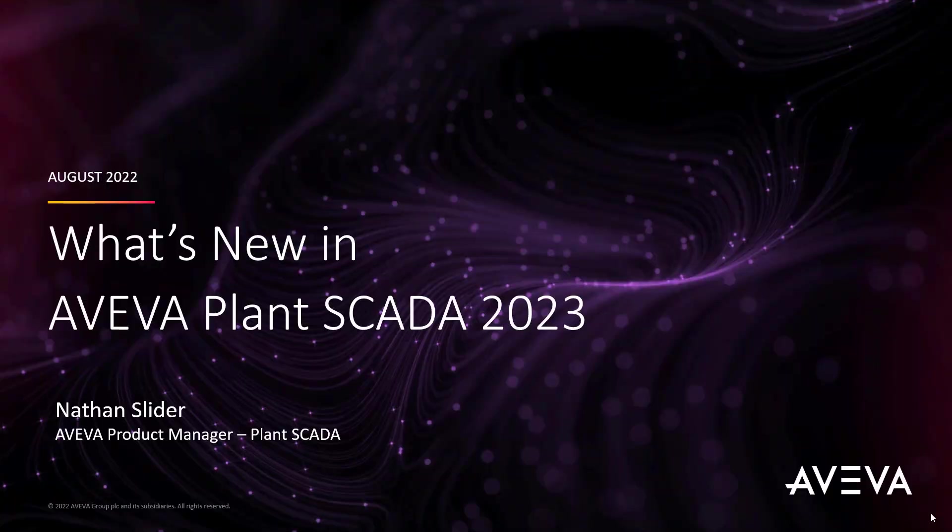Hi, and welcome to the What's New in Aviva Plant SCADA 2023 release. My name is Nathan Slider, Aviva Product Manager for Plant SCADA.